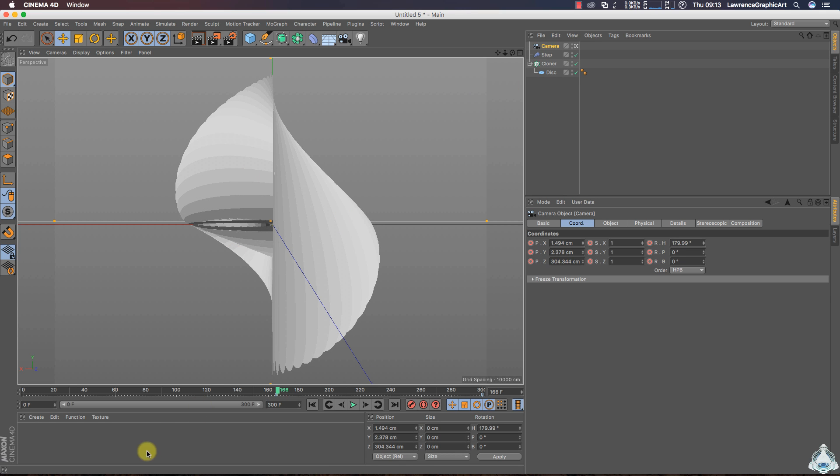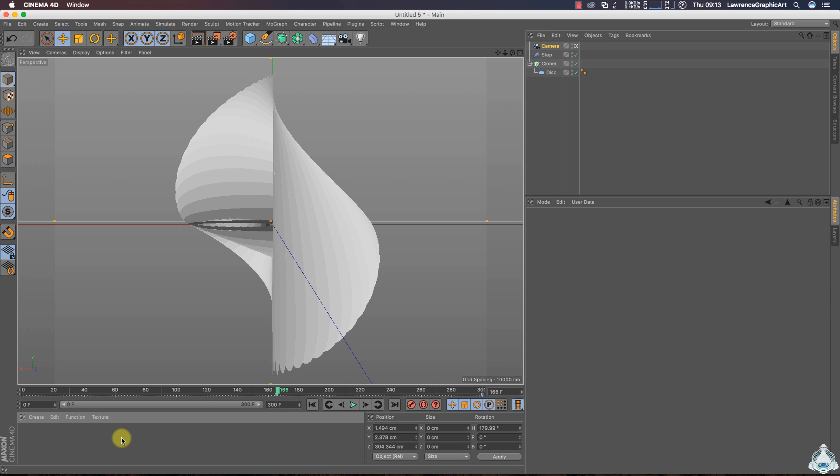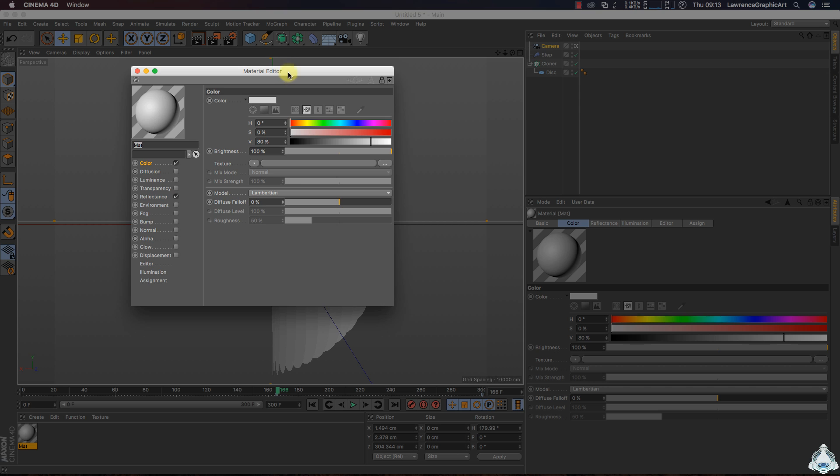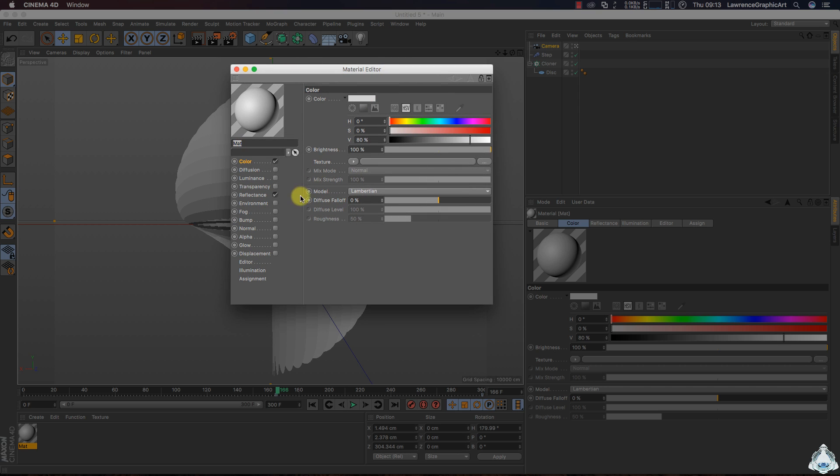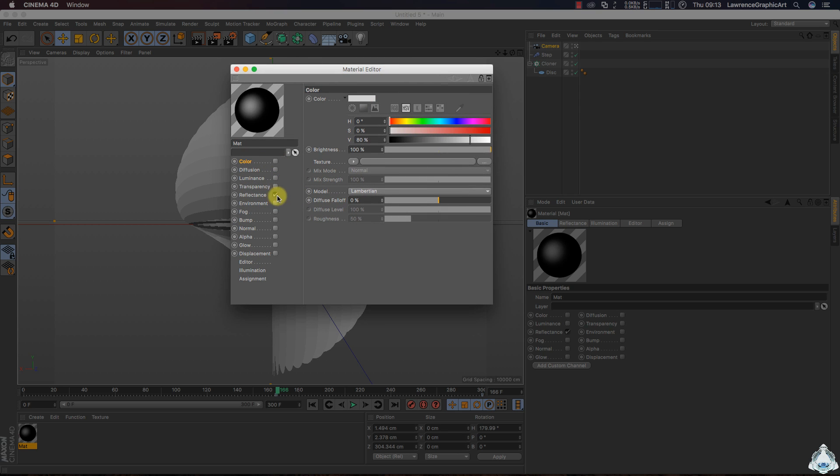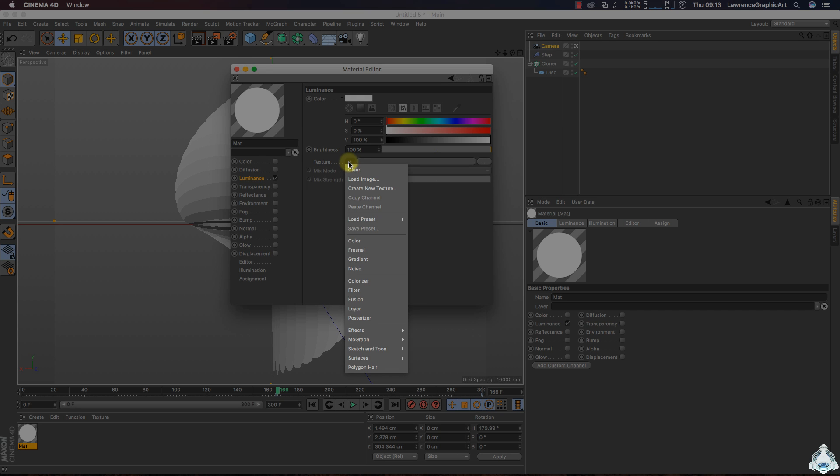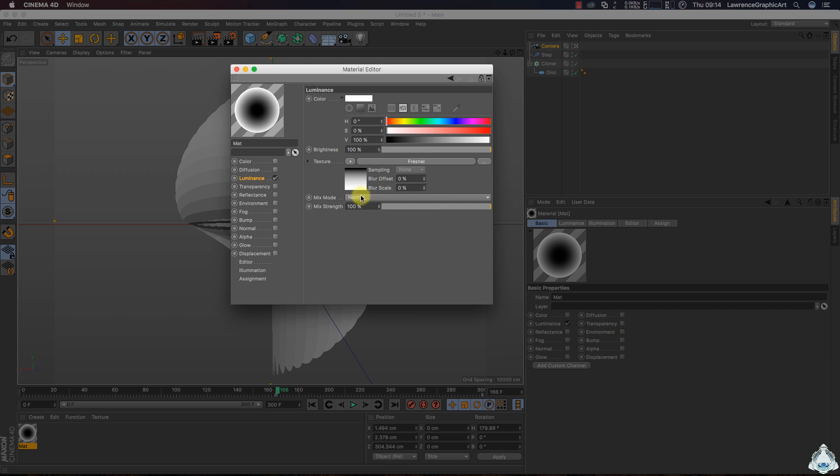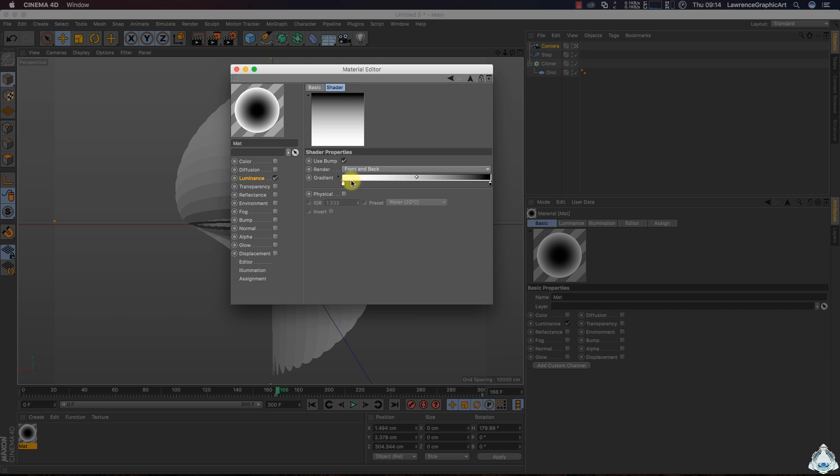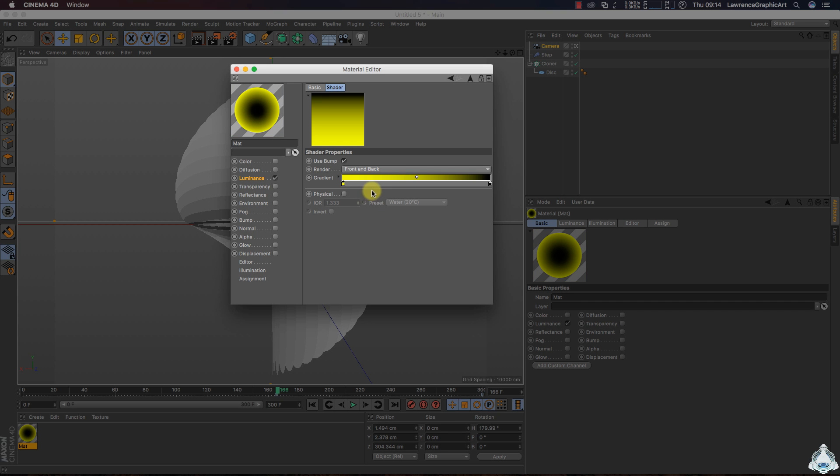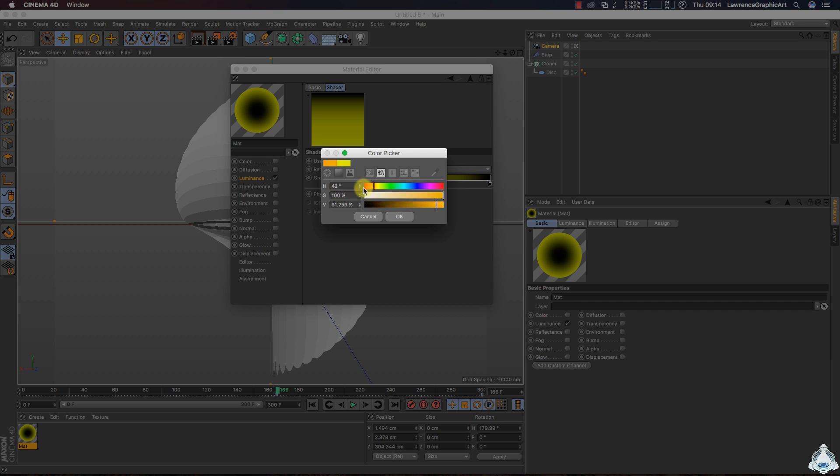Alright, now double click and let's create a new material. Uncheck color, uncheck reflection and switch on luminance. Then let's go to the texture and select fresnel. Alright, now select first color for example like yellow and red.